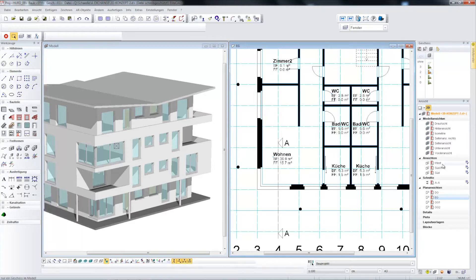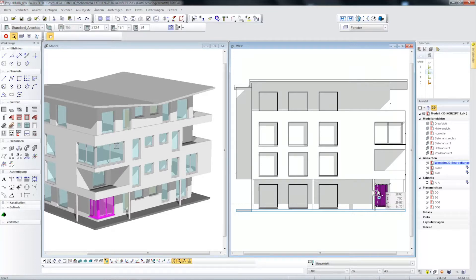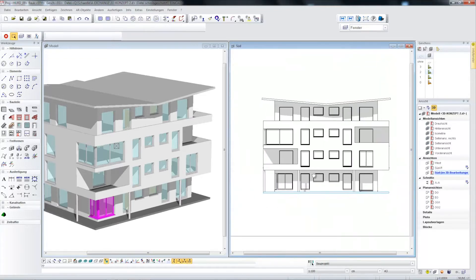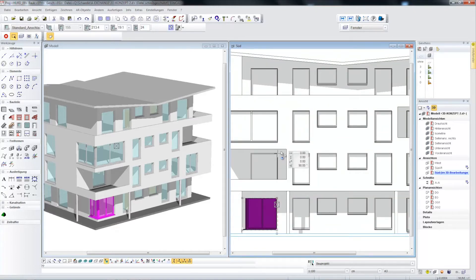A window can therefore be defined and changed in multiple views. For example, I can go to the west facade and shift the window to the correct alignment of the other windows. Now I can switch to the south facade and adjust the same window to the alignment of the other windows on the facade plan.